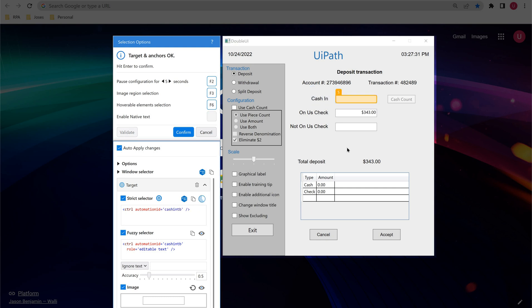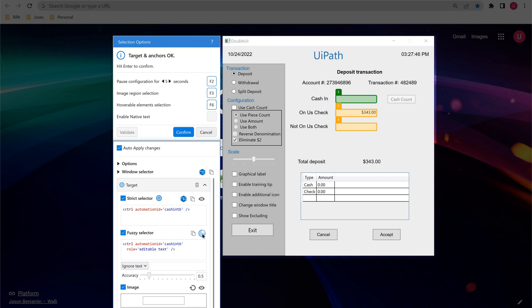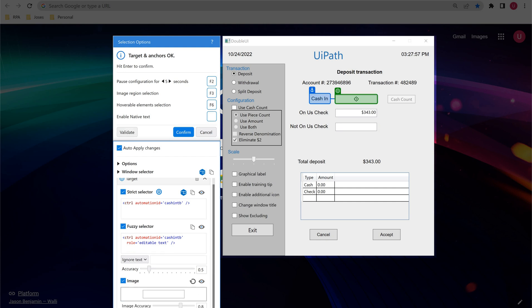It will show here on the application how many matches are there for this. Strict selector there is only one match we can see. Similarly go on to the fuzzy selector, click on the show all matches, you could see some three matches. Similarly image, you could see two.